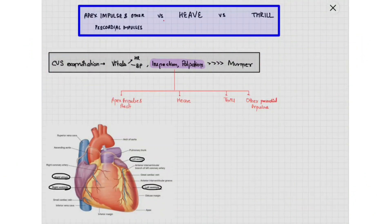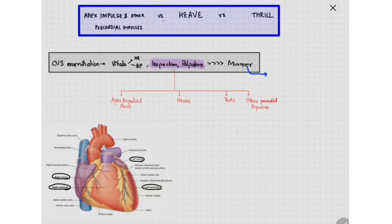In this video we'll be discussing some important concepts of cardiovascular system examination: apex impulse, heave, and thrill. Whenever we do a cardiovascular system examination, we usually directly go into auscultation and look for murmurs, whereas if we do the vitals, inspection, and palpation properly, we can make the diagnosis of the cardiovascular disorder ourselves, and murmurs are just an additive to it.